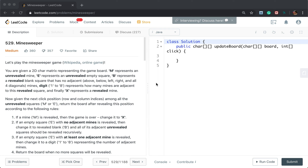We are given a 2D char matrix representing the game board. M represents an unrevealed mine. E represents an unrevealed empty square. B represents a revealed blank square that has no adjacent mines above, below, left, right, and all four diagonals. A digit 1-8 represents how many mines are adjacent to this revealed square, and X represents a revealed mine.